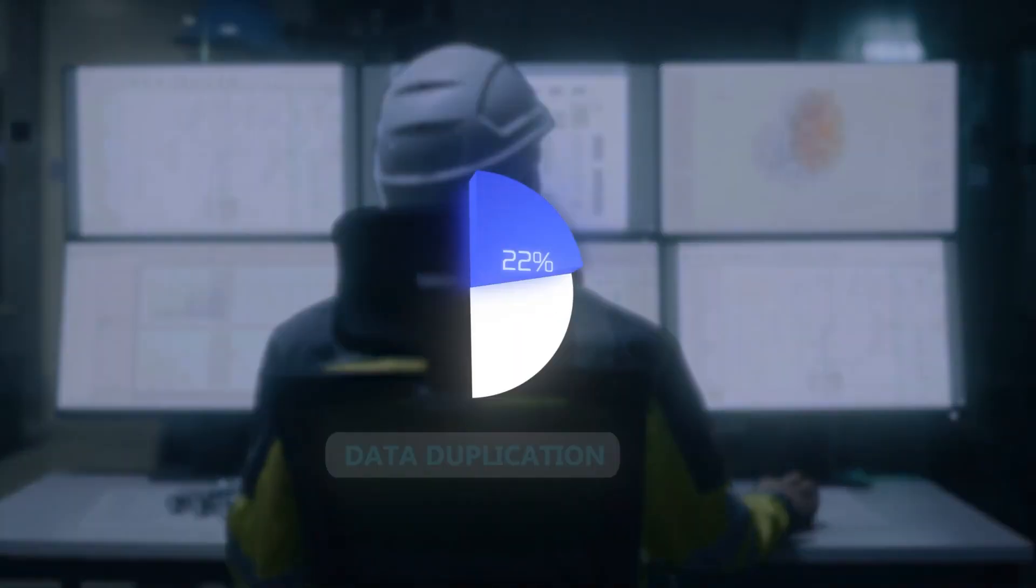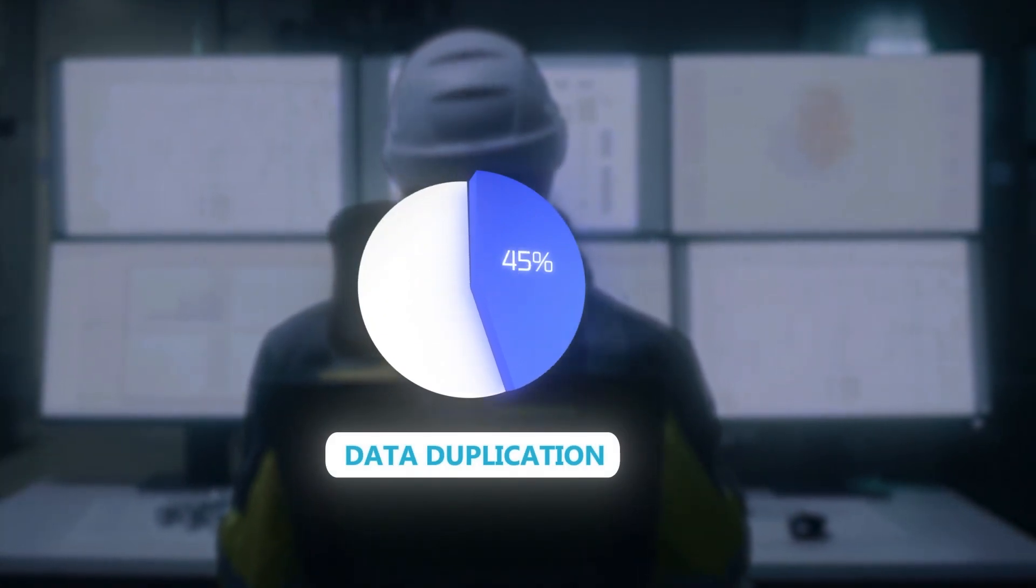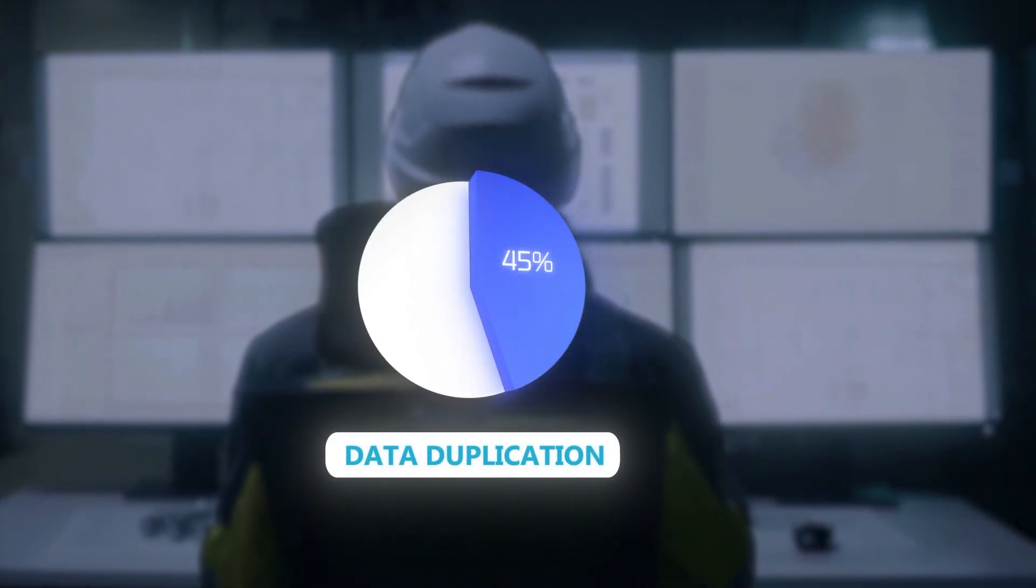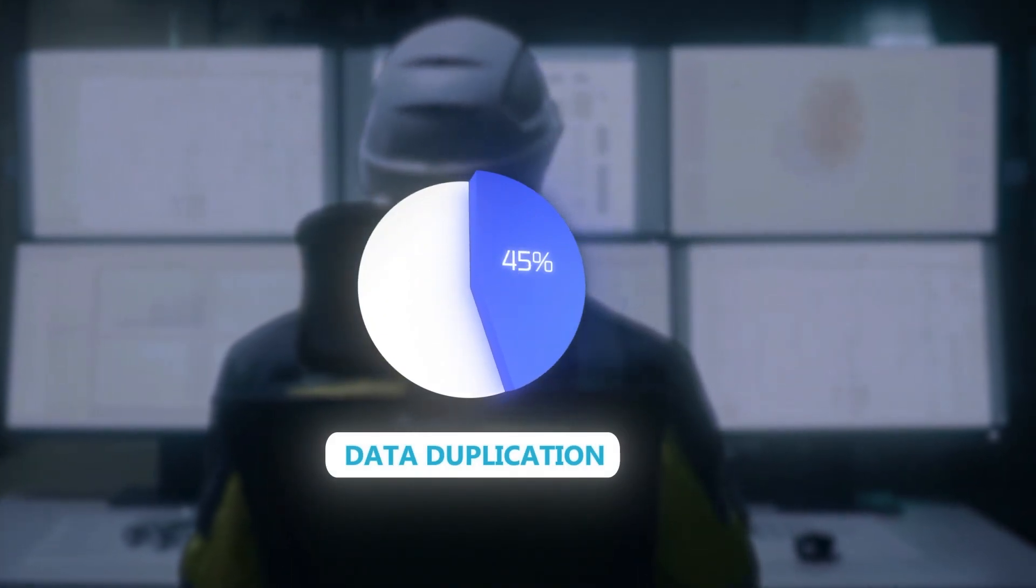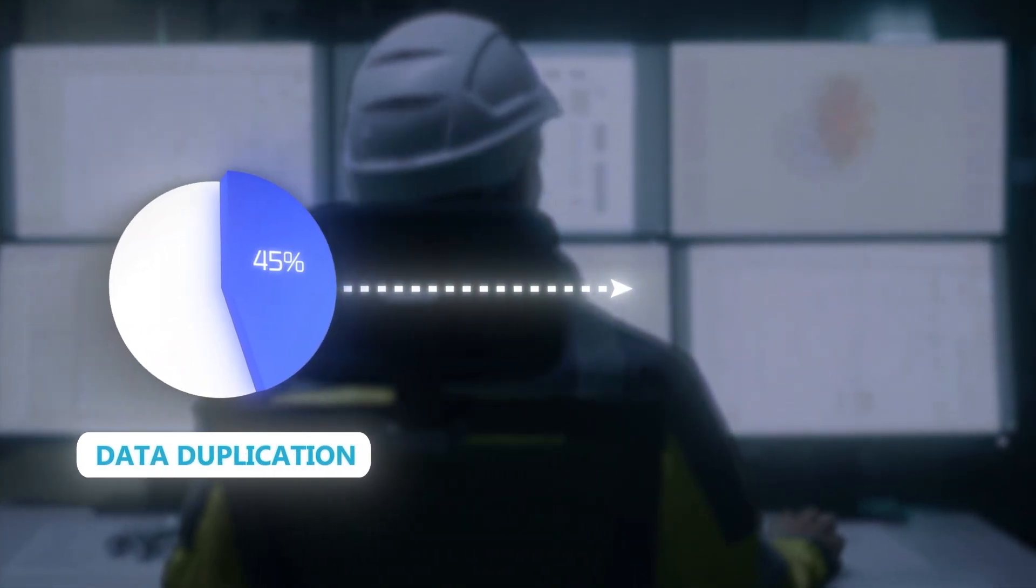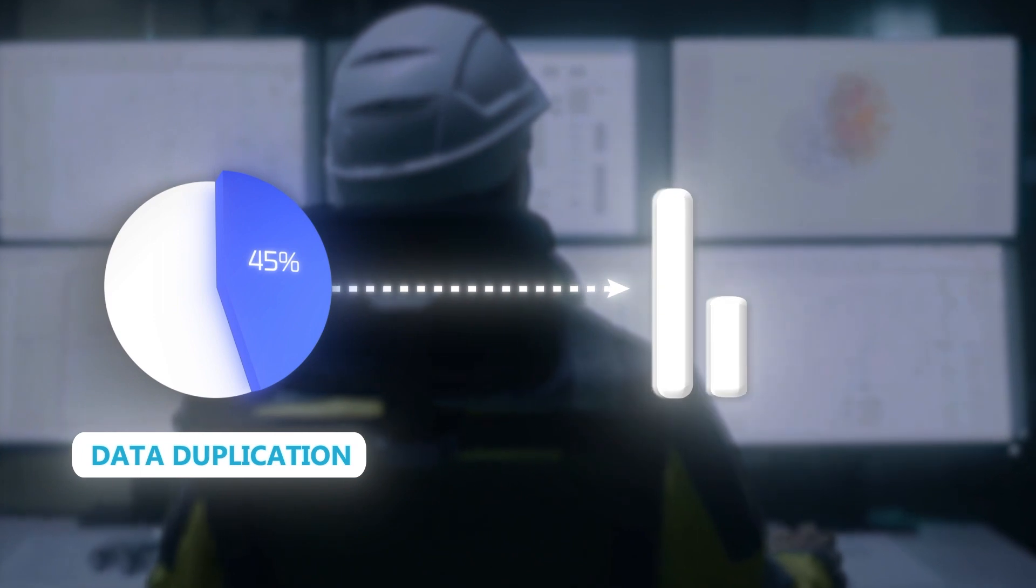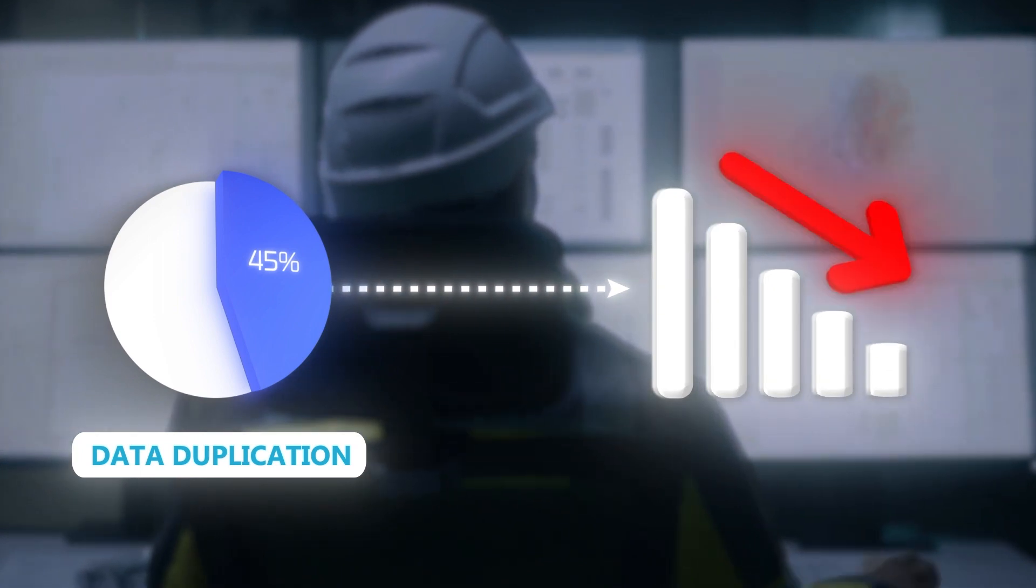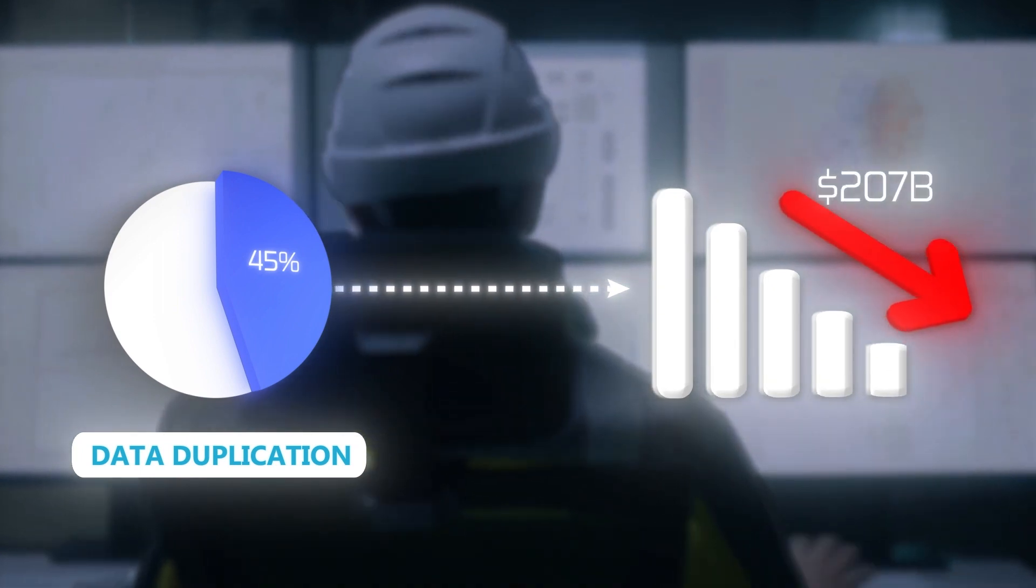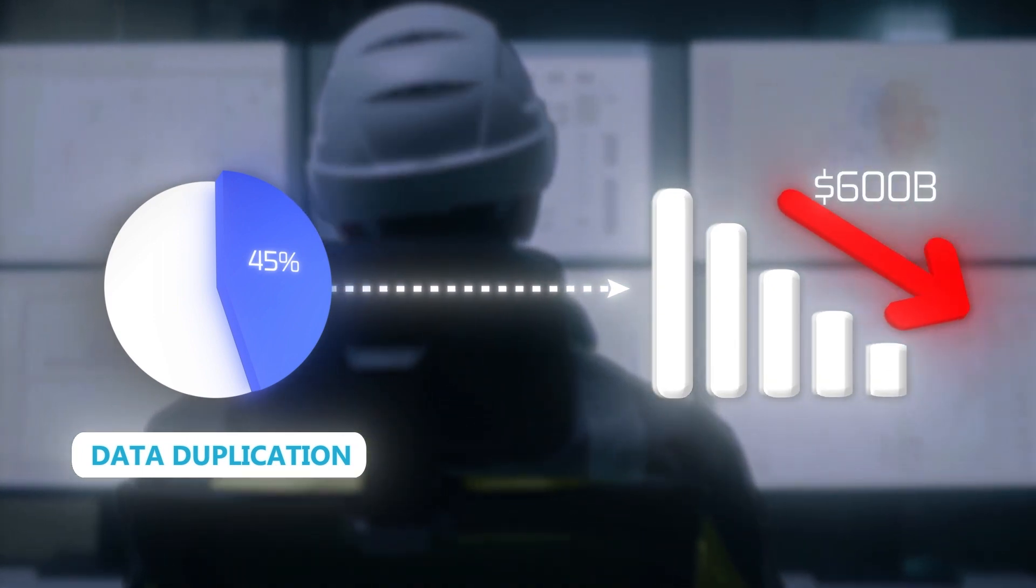More than 45% of all new records entered into CRMs are duplicates. Such data hygiene problems cost businesses more than $600 billion every year.